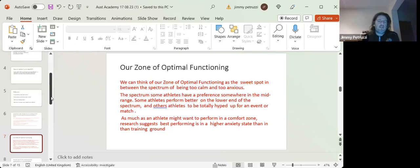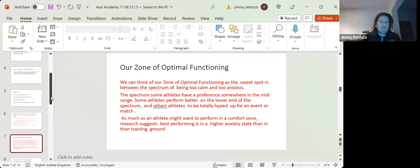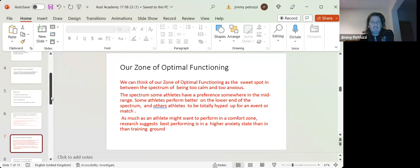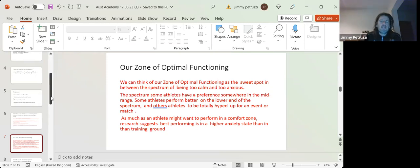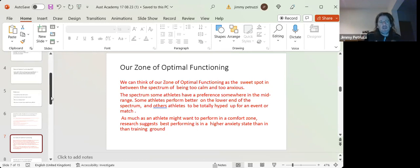As much as an athlete might want to perform in a comfort zone, the research suggests we best perform in a higher anxiety state than in the training ground, so to speak.